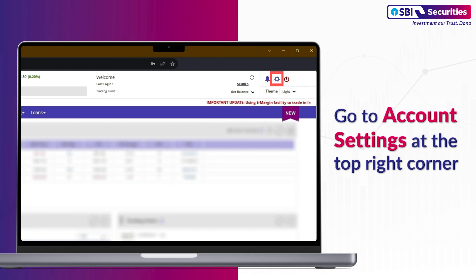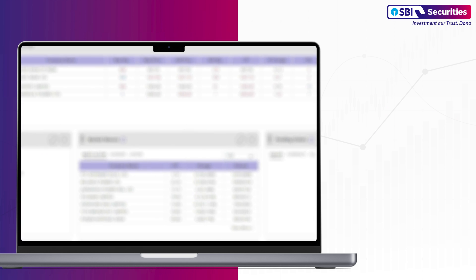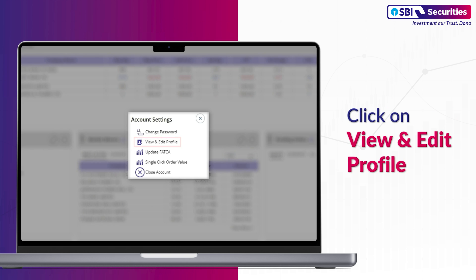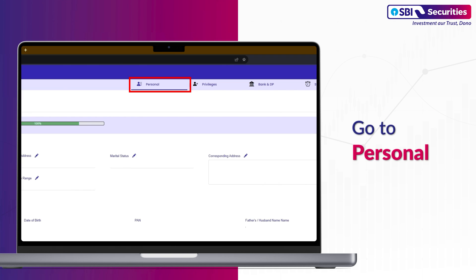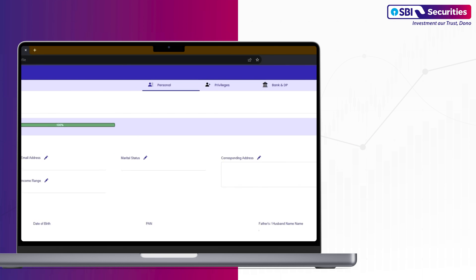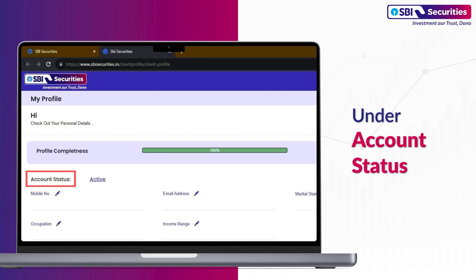Go to Account Settings at the top right corner. Click on View and Edit Profile. Go to Personal. Under Account Status.